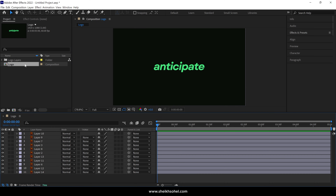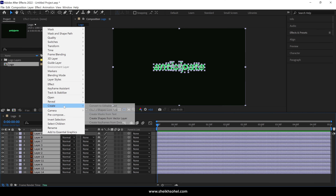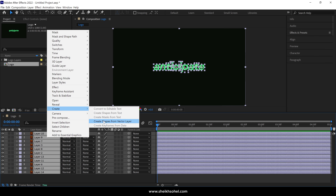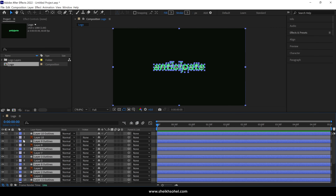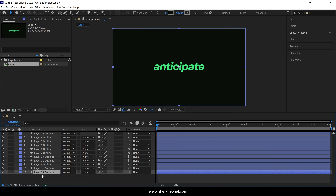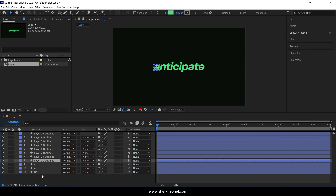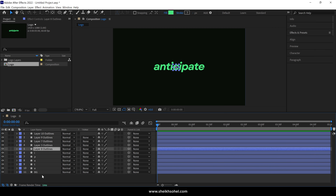Double-click on the logo composition to open it in the Timeline Panel. You should now see multiple layers that were originally from your Illustrator file. It's best to convert these Illustrator layers into shape layers to make them more flexible for animation. After this, you can delete the original Illustrator layers. It's always a good idea to stay organized, so let's rename the layers for clarity.